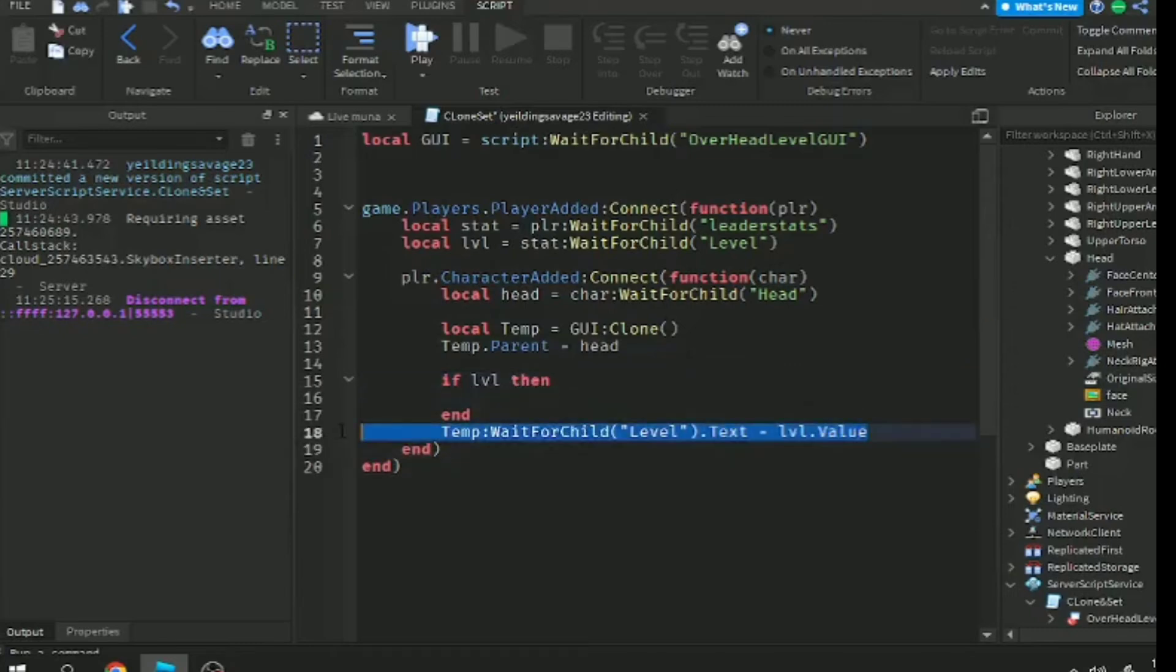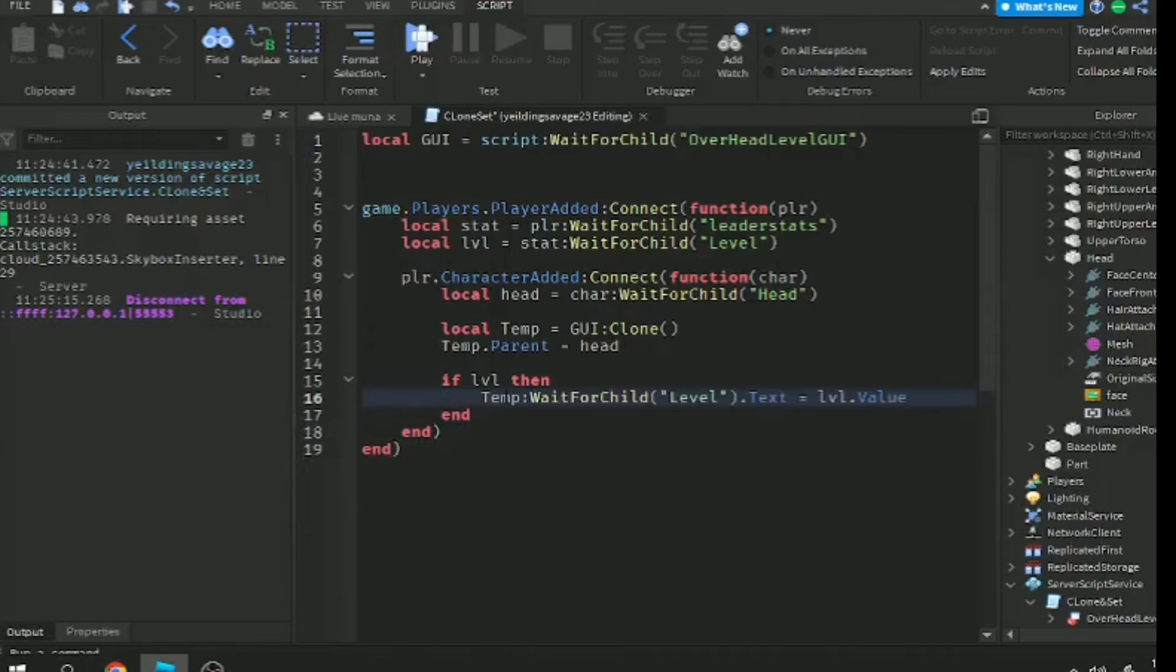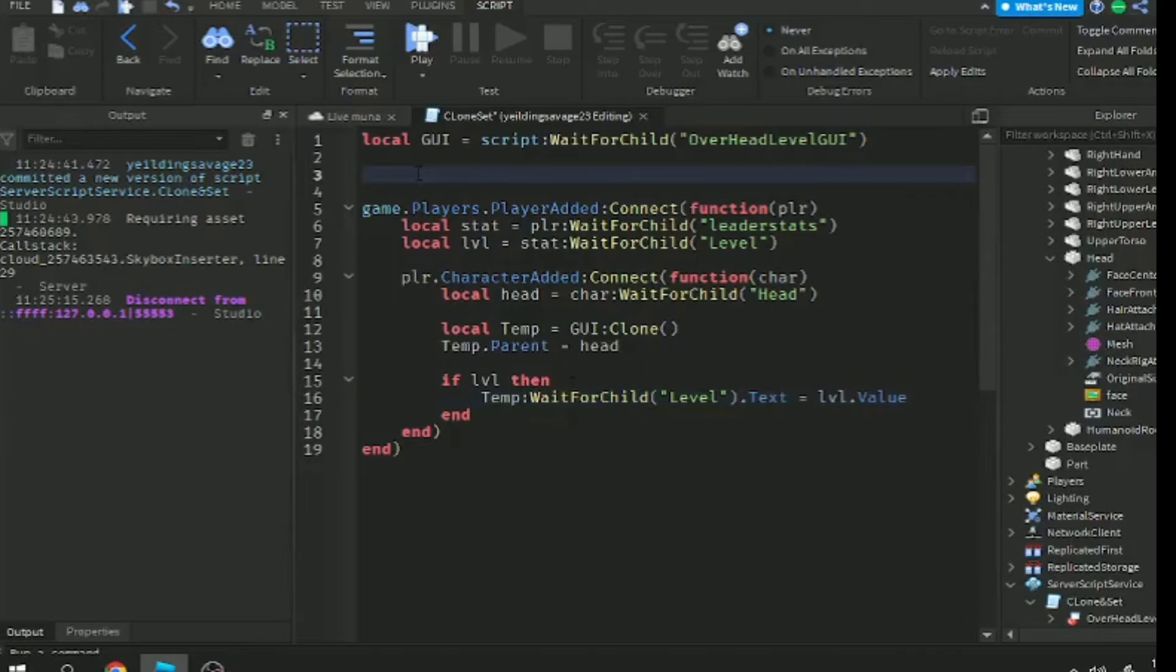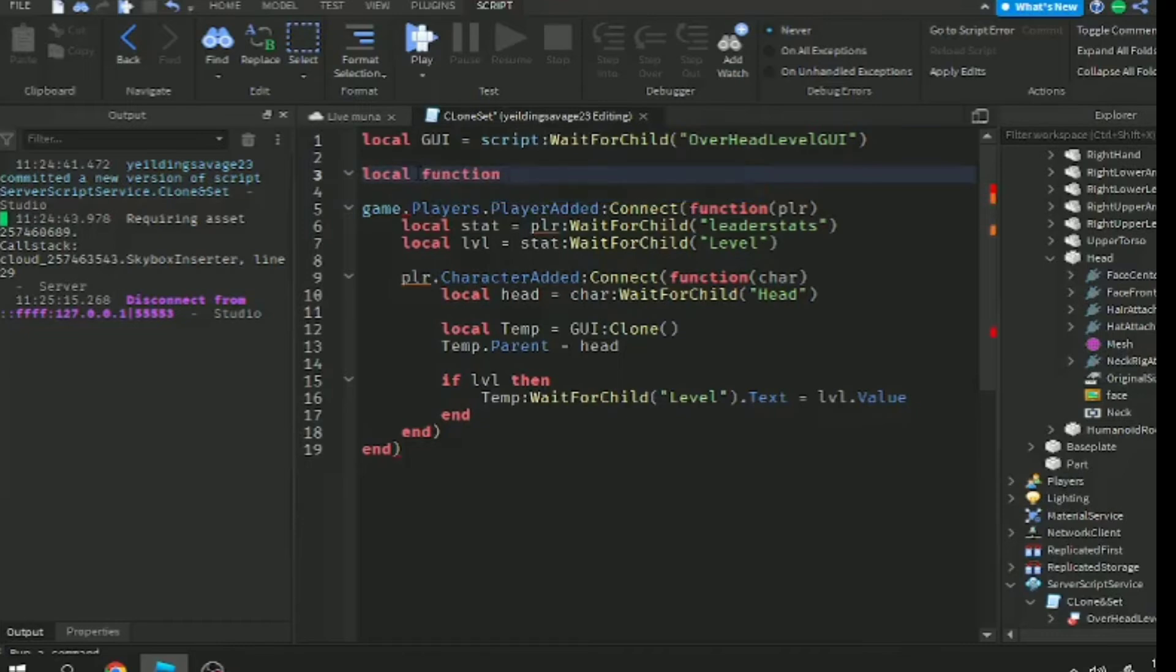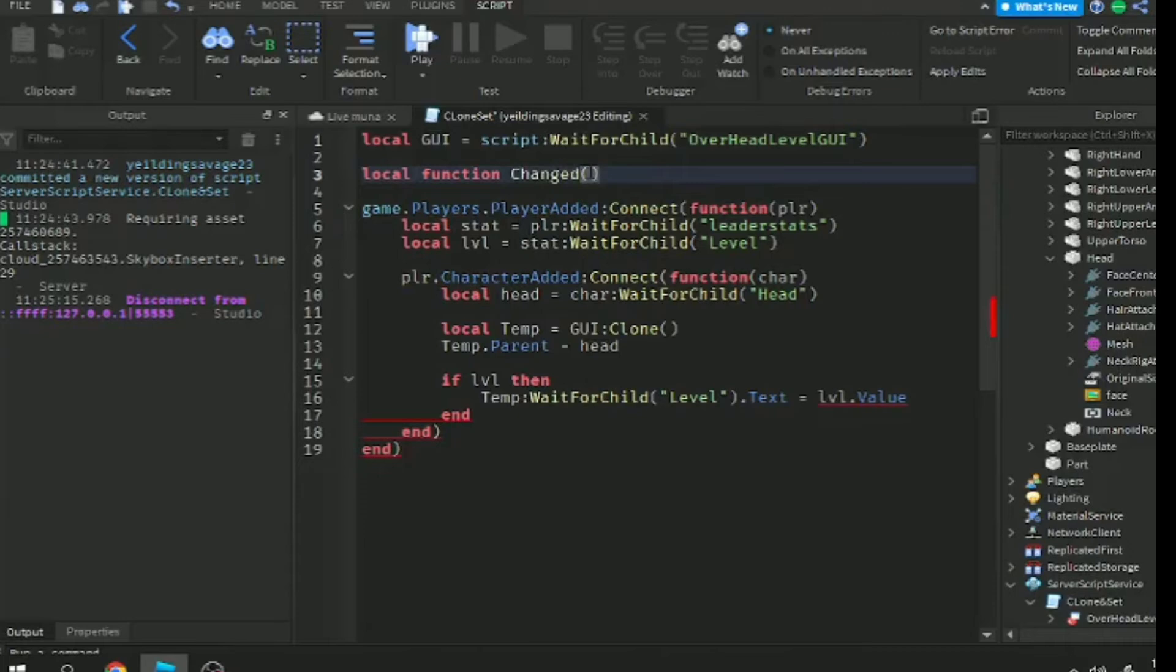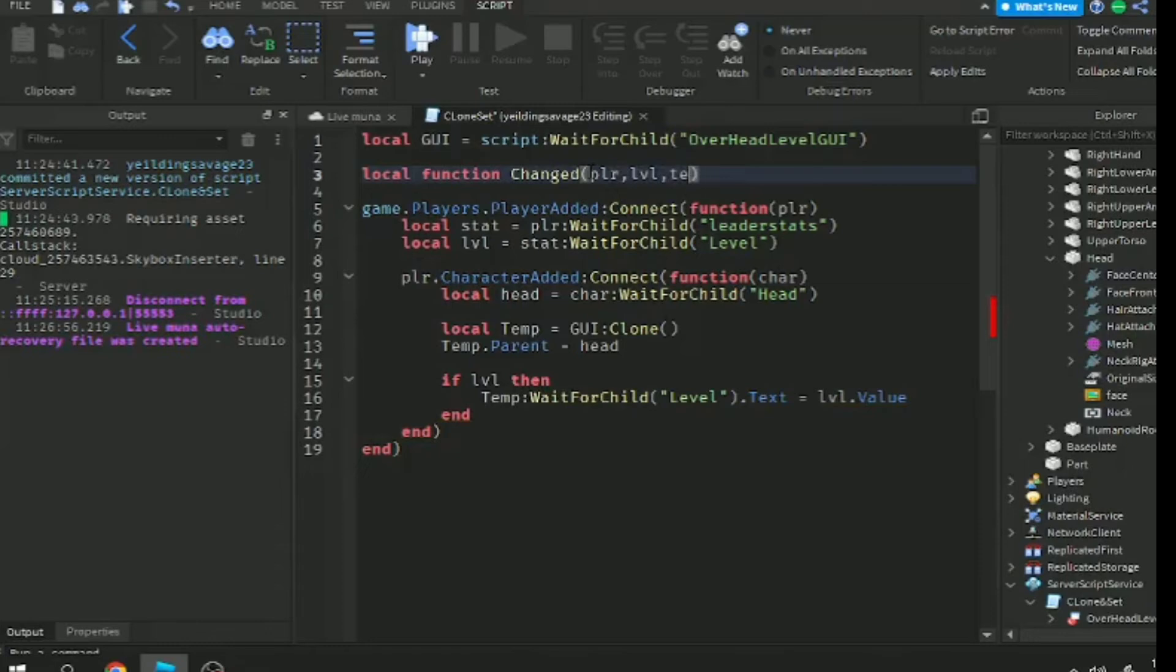We want to update the label of billboard UI. Now we make an update system. Local function onChange, and we need three variables: player, label, and text. Drop the end here.